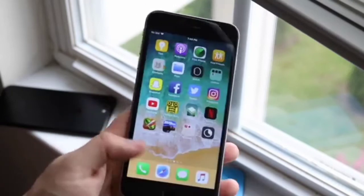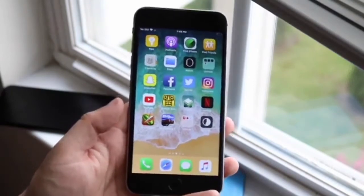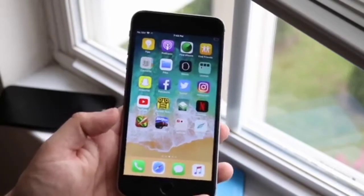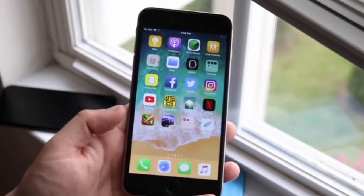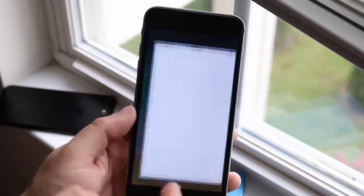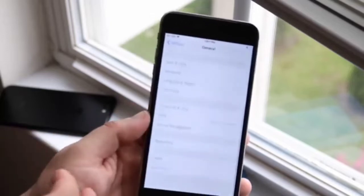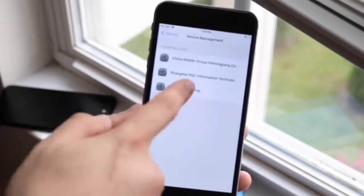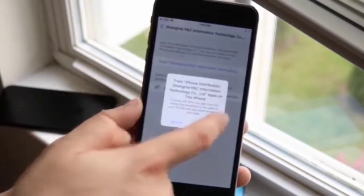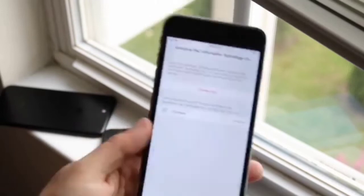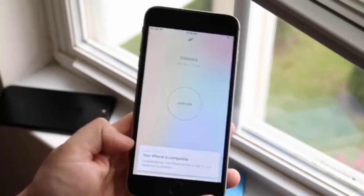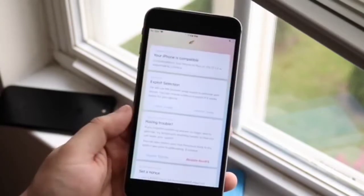As of this recording, these apps are signed, so you won't run into any problems there. But if there are problems, just download the IPA for Chimera and watch my other tutorial on how to install it via Cydia Impactor. Once you have it installed, go into Settings, scroll down to General, scroll down to Device Management, find the profile with Chimera on it, click Trust, and click Trust again — this will allow you to open the app. Once you open it, it'll say your iPhone is compatible, which is great news.